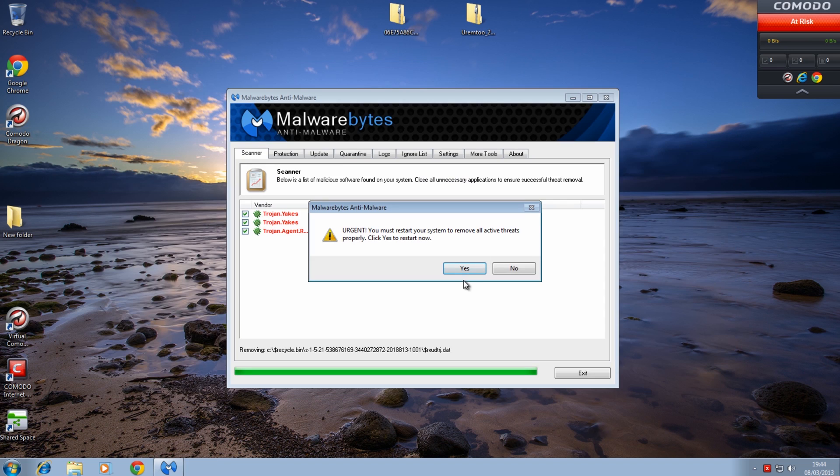That's that one done and it wants to restart. I'm not going to bother but you should be restarting here and then run Hitman Pro straight after that.